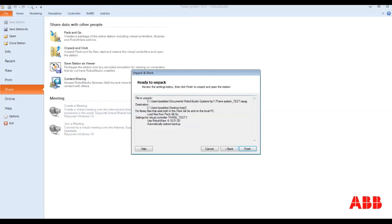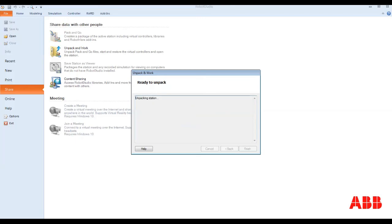It shows you the file to unpack, the destination where it's going, that you're loading the files, all the files from the pack and go, and that you're using the robotware. And we check that it matched so we should be good to go. And now it's creating those virtual controllers and unpacking that station so you can use it.